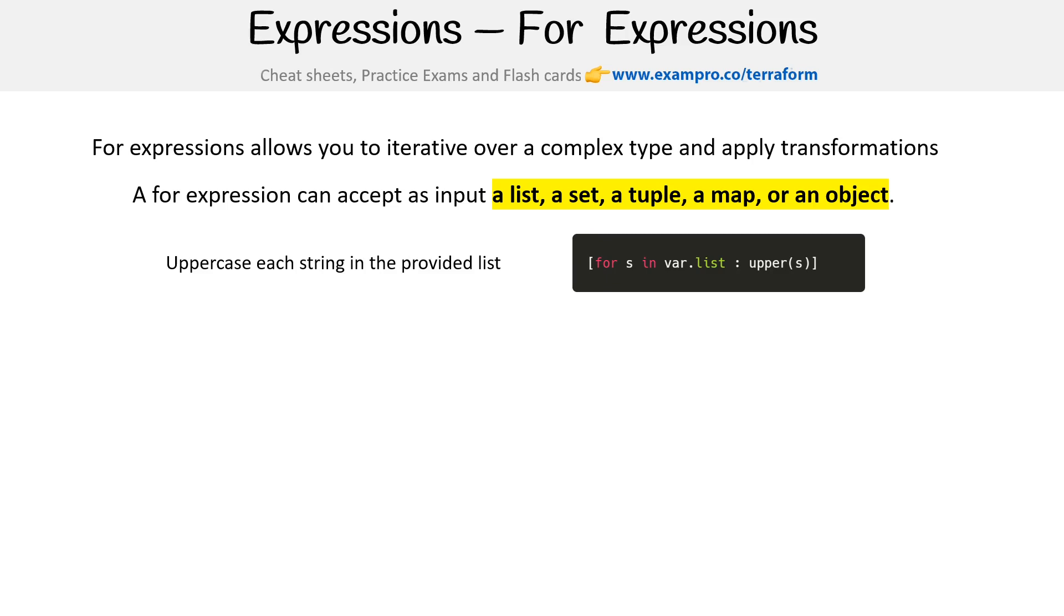So here's an example of something we might want to do. Imagine we have a list of names, and we want to iterate through our list and make them all uppercase. So we could do that with this for. We have the for with the in and then we're providing the value of each item in our list. It's easy to think of list or tuple as an array, so I'll just call it an array.